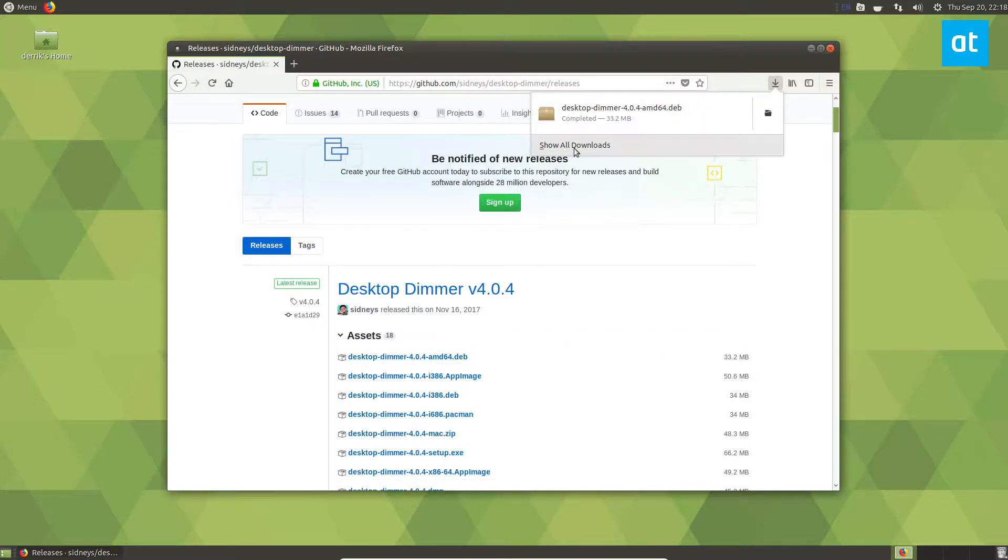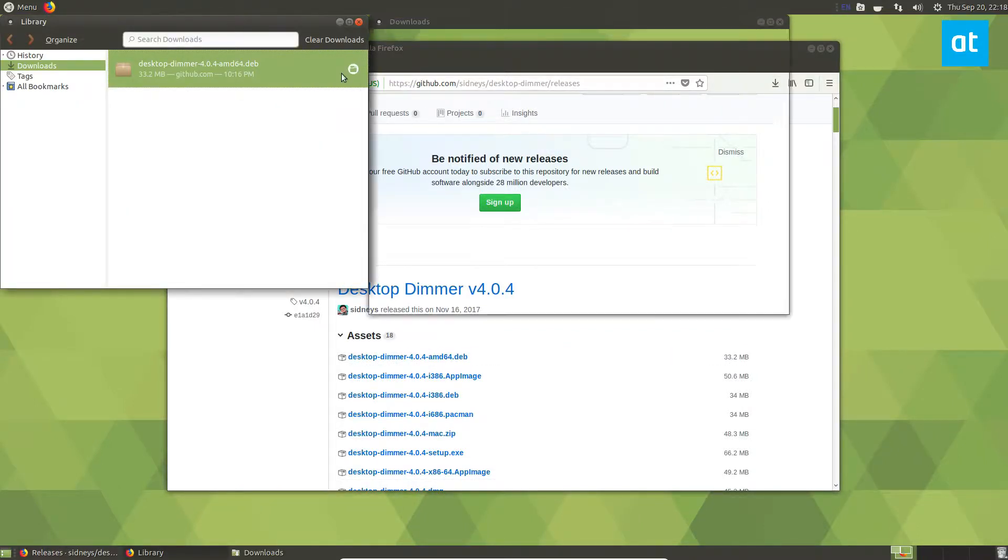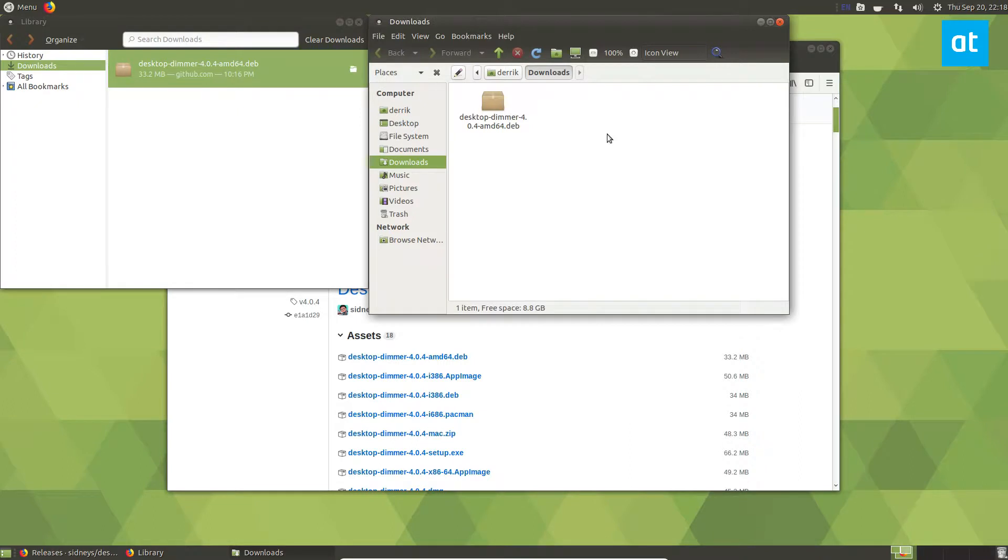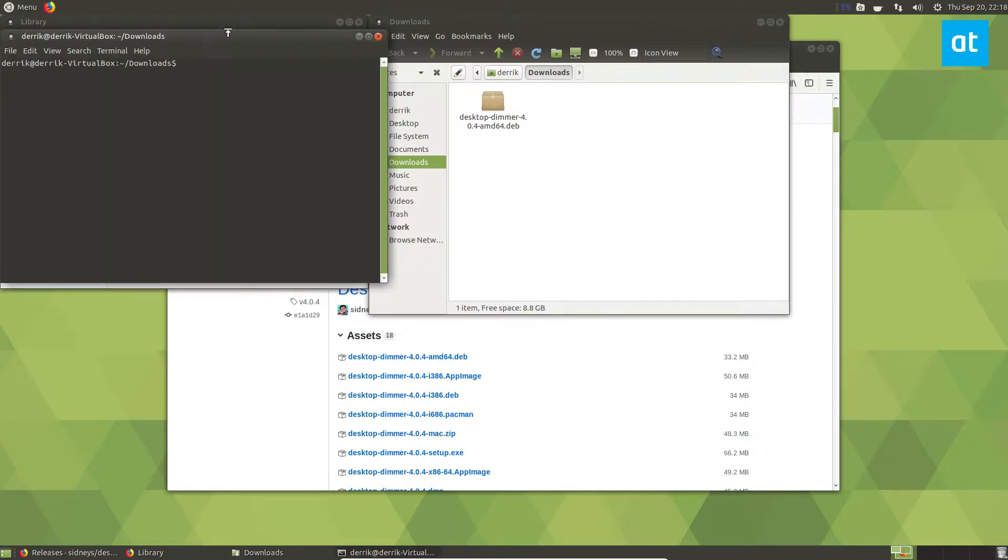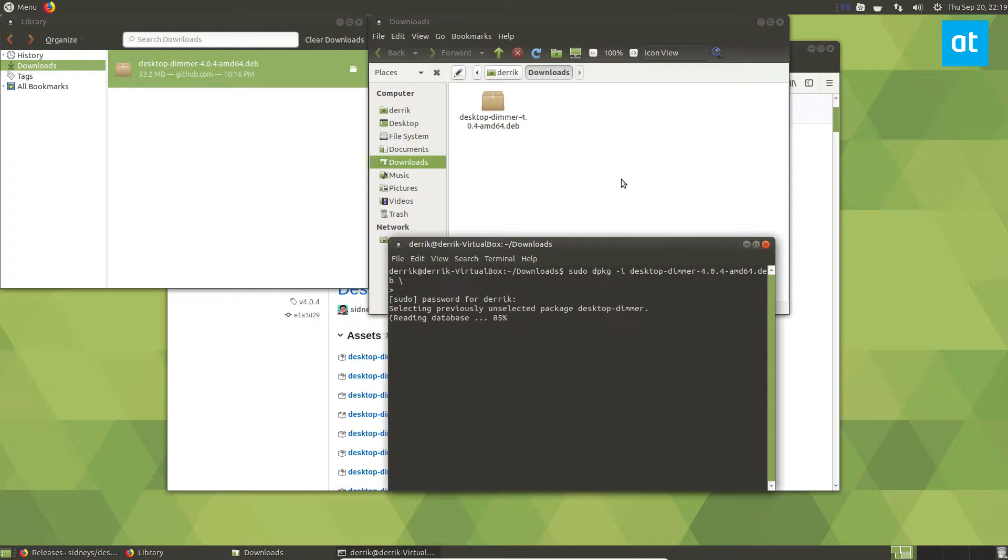Then we can go in here, open the containing folder, and launch a terminal. You can just do the command sudo dpkg -i, then enter your password, and Desktop Dimmer should install.